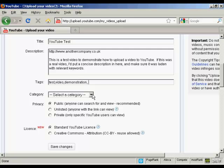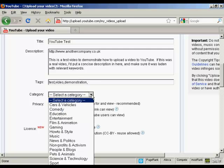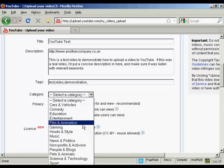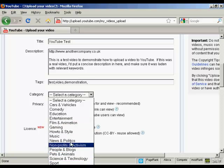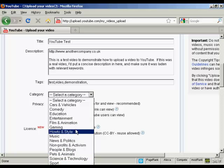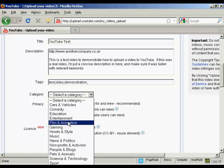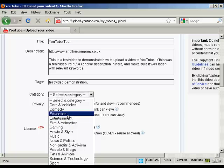and then you need to put it into a category. You can see there's a whole lot to choose from. I'm just going to put it in film and animation or you can put it in entertainment or education these are the two most popular ones really